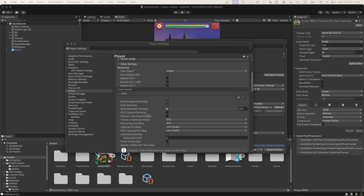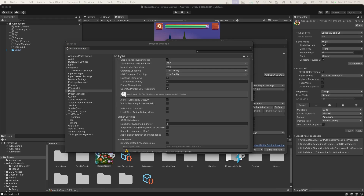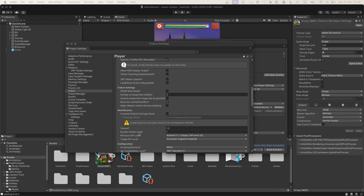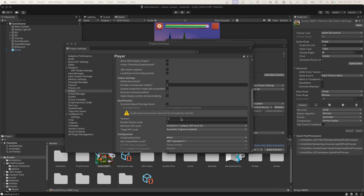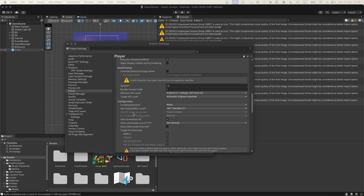In Other Settings, let's double-check everything. The key things are the Bundle Version Code and the Version. We will change both of these values with every iteration — every new version — because Google Play Store requires a different version number each time we upload an updated file.